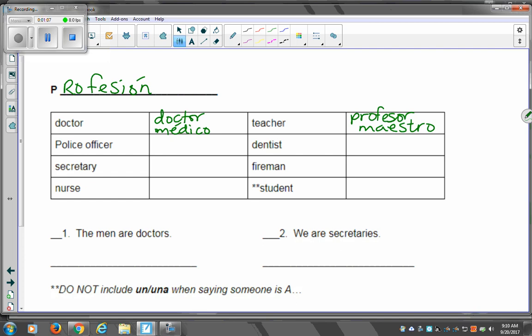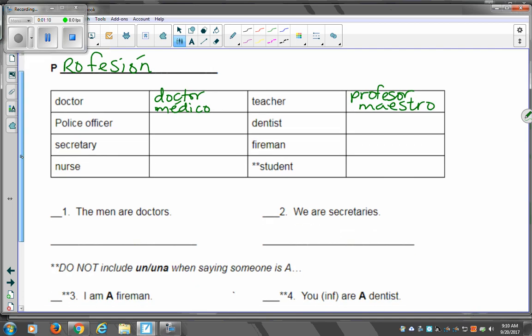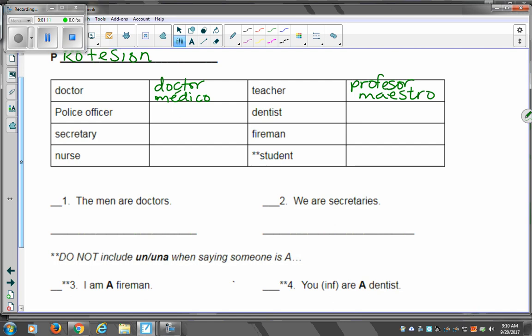If you are a police officer, you are a policía. Muy bien. We know that we never mess with the A. It's el policía and la policía. If you are the dentist, you are el or la dentista. And it's another one that doesn't change. It's el dentista, la dentista.